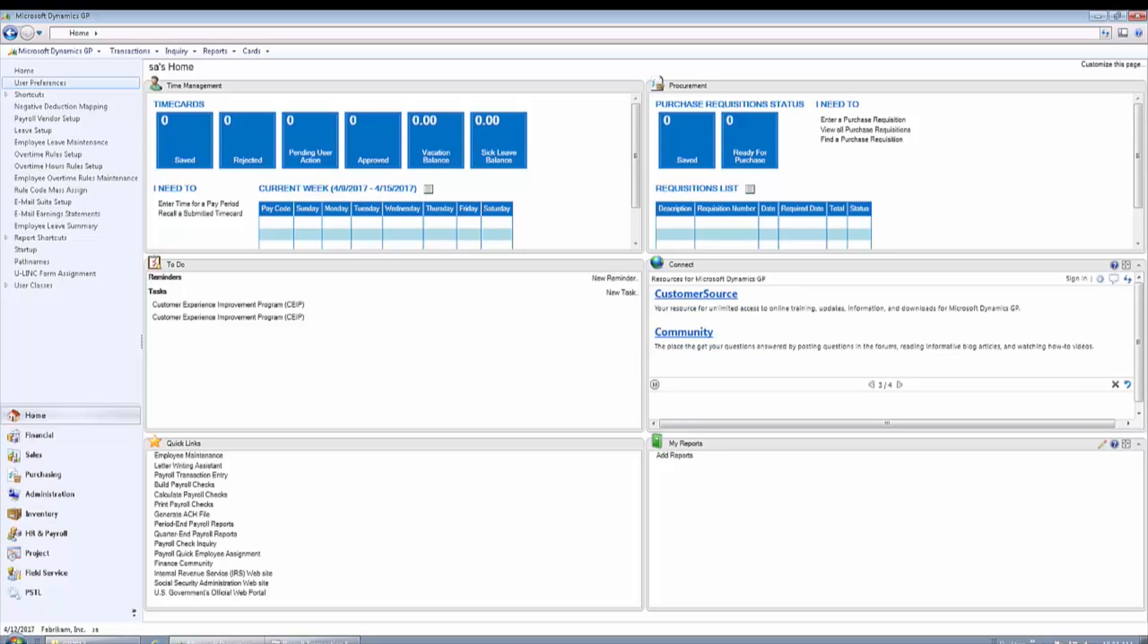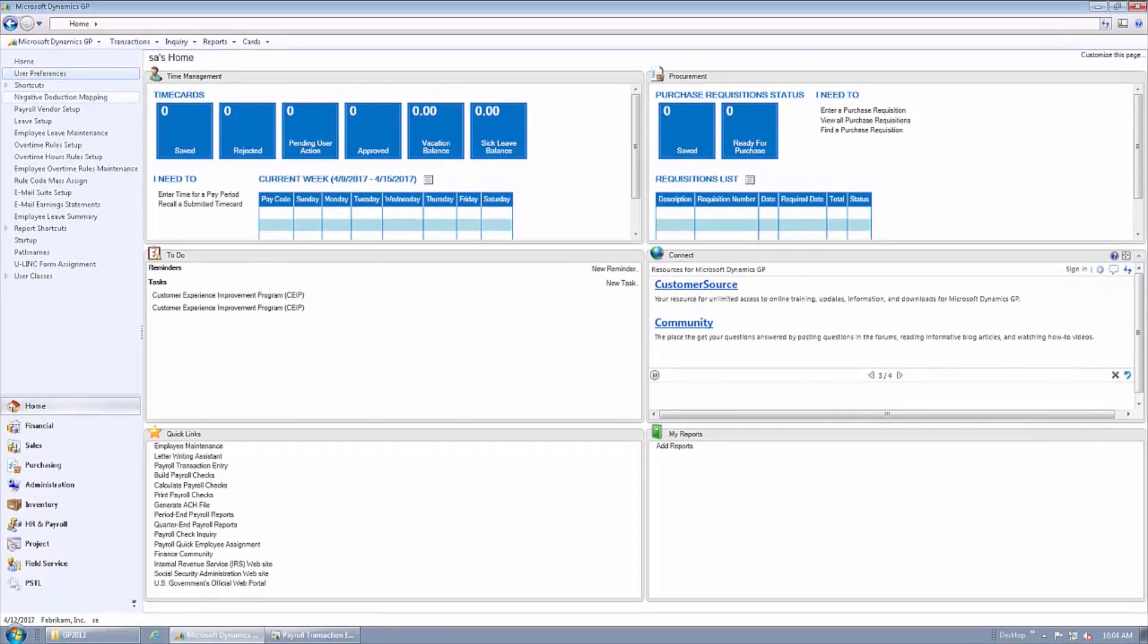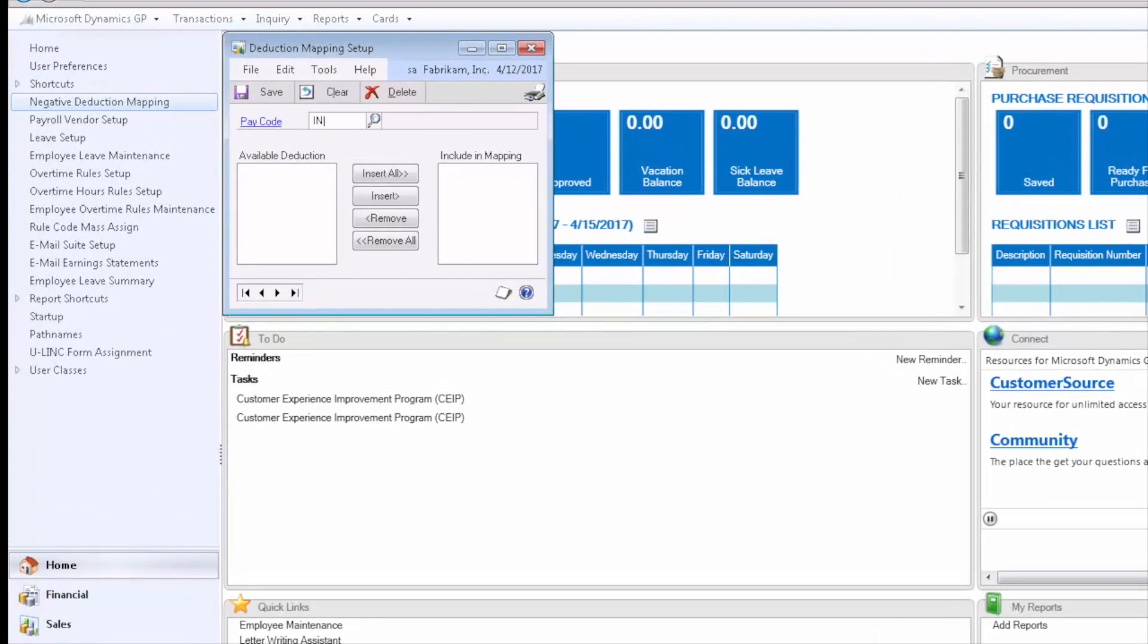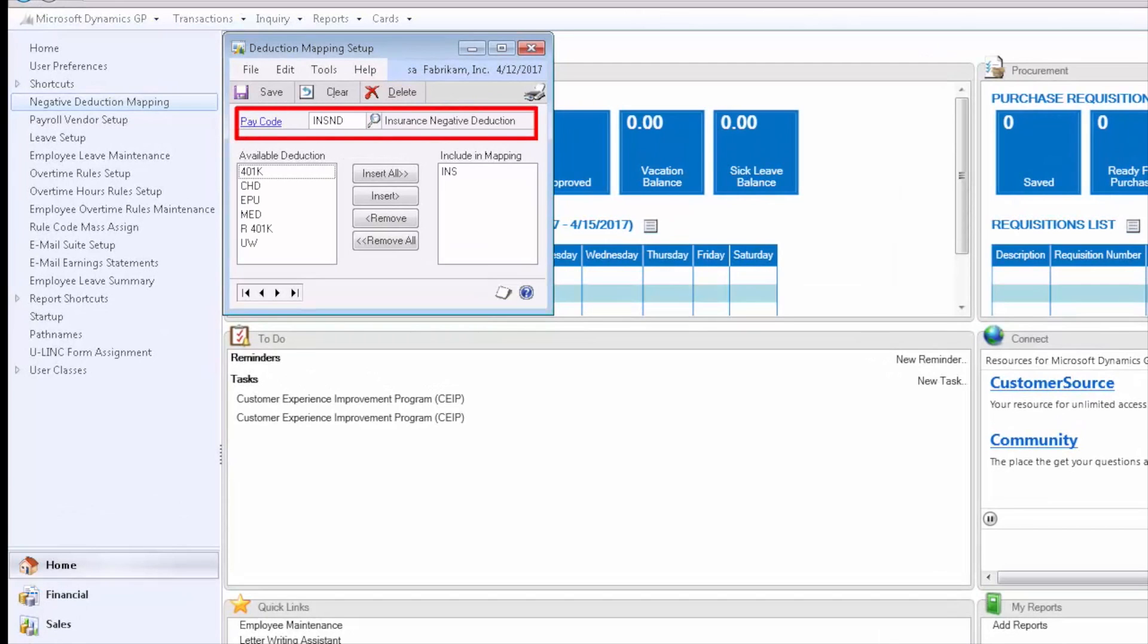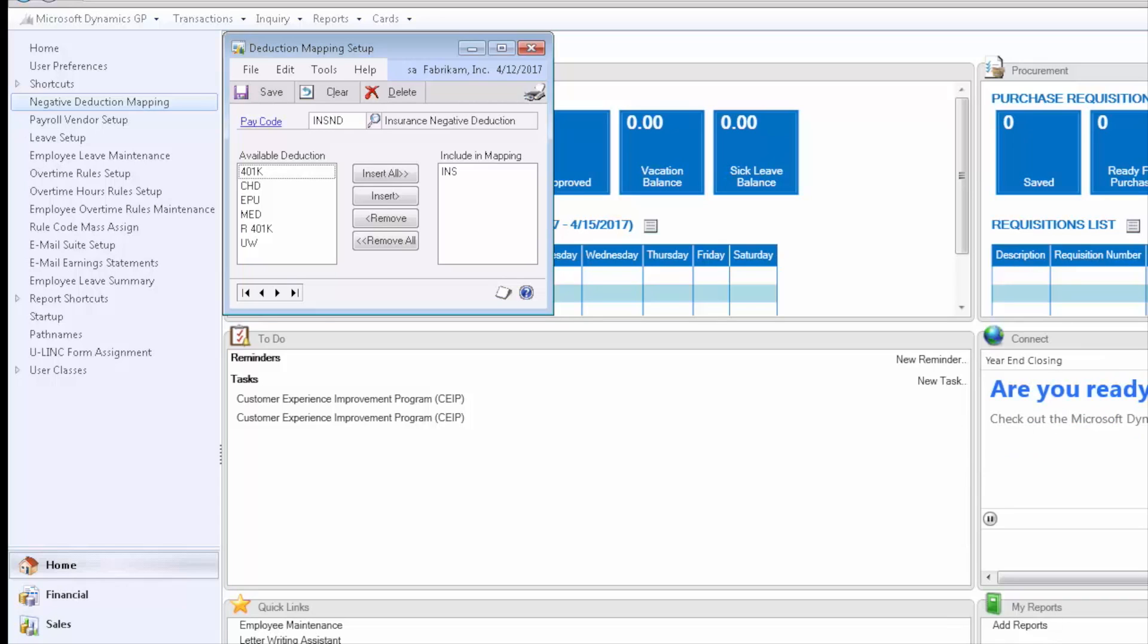Let's begin with a little bit of the setup. We begin by mapping deduction codes to a pay code so that when we go to payroll transaction entry and enter a negative deduction transaction, it will map to the correct pay code to pay the employee the money that we owe them.